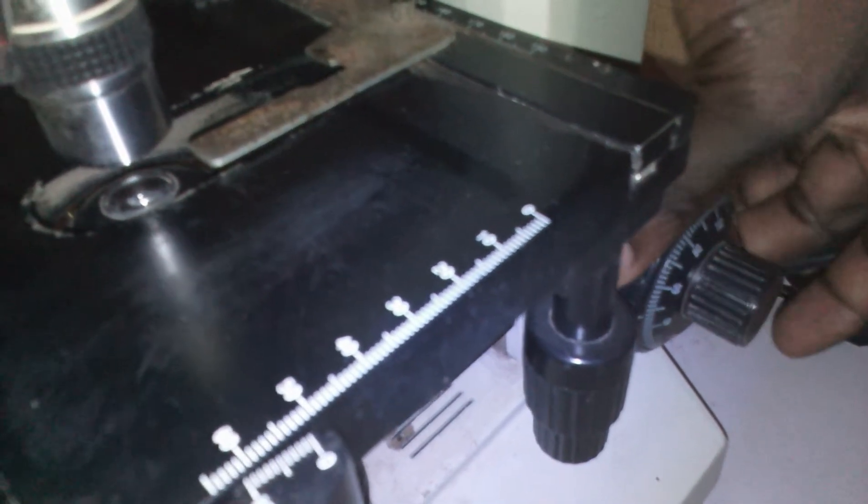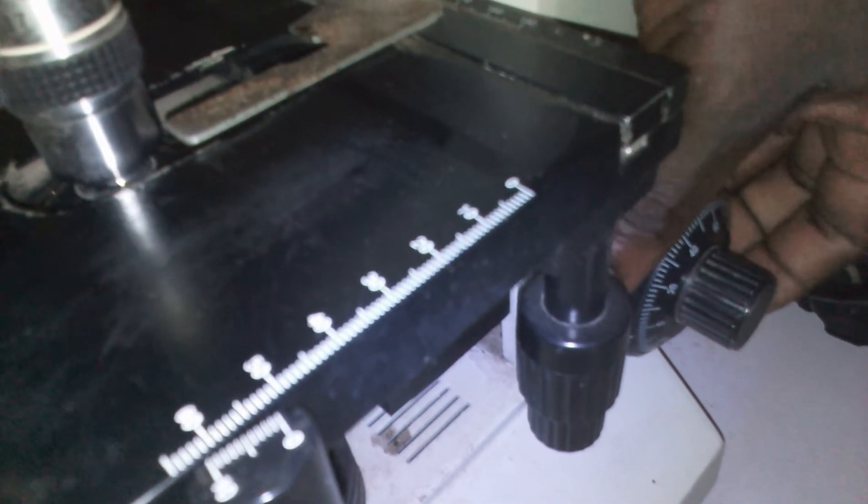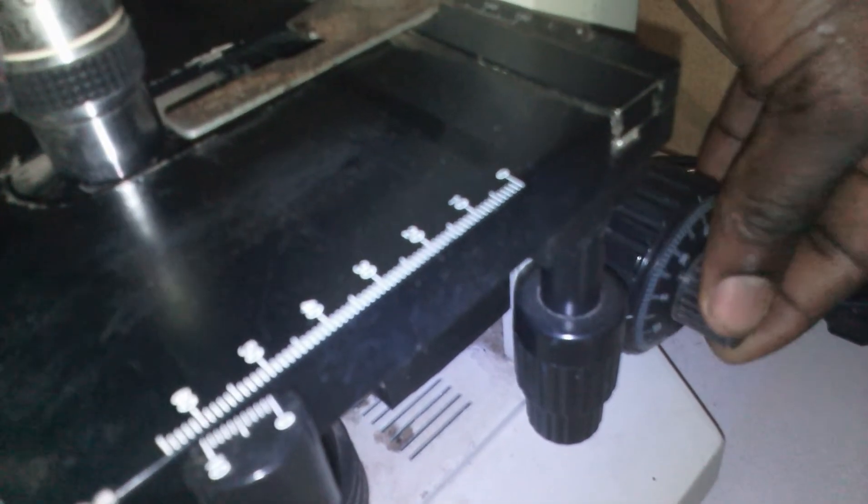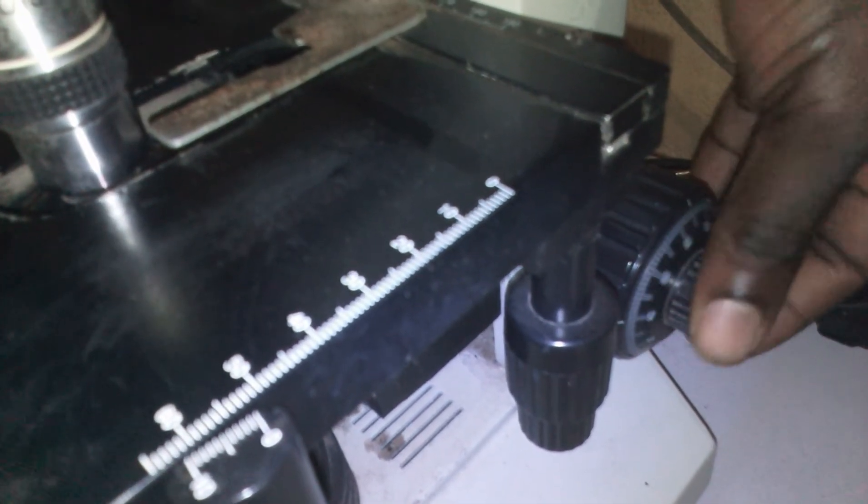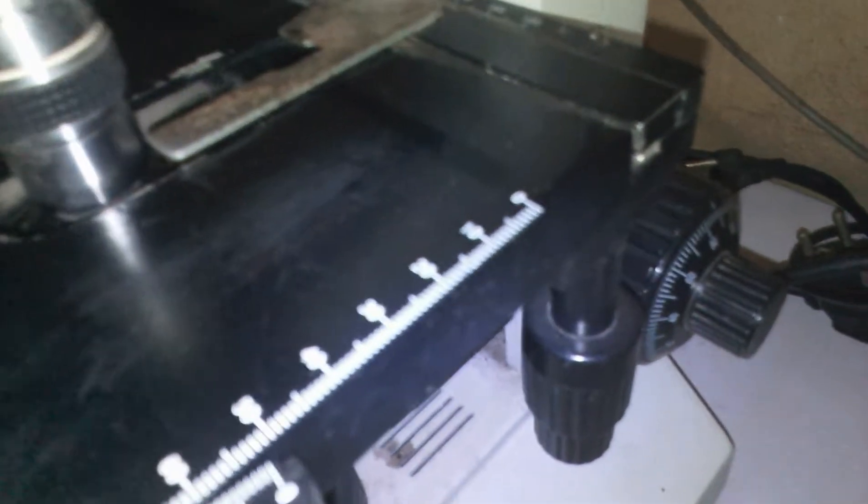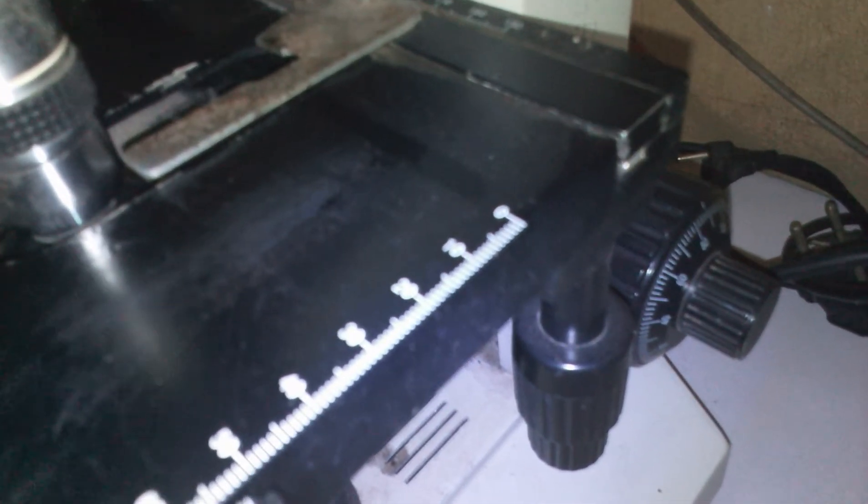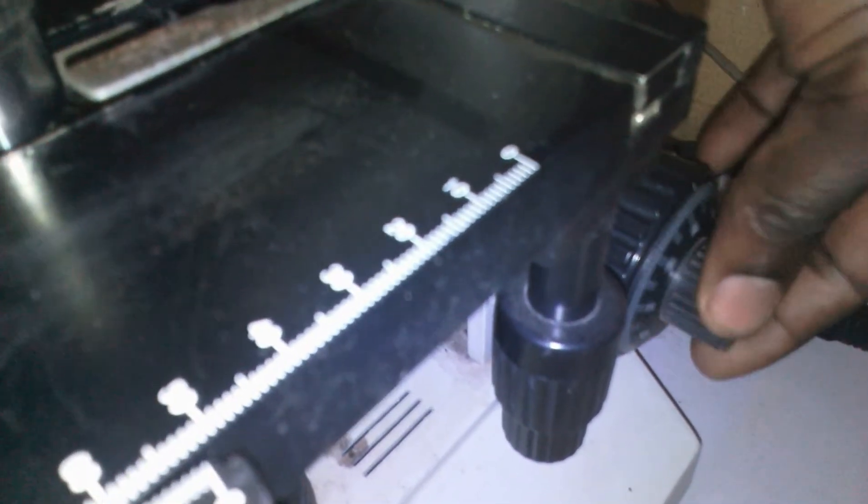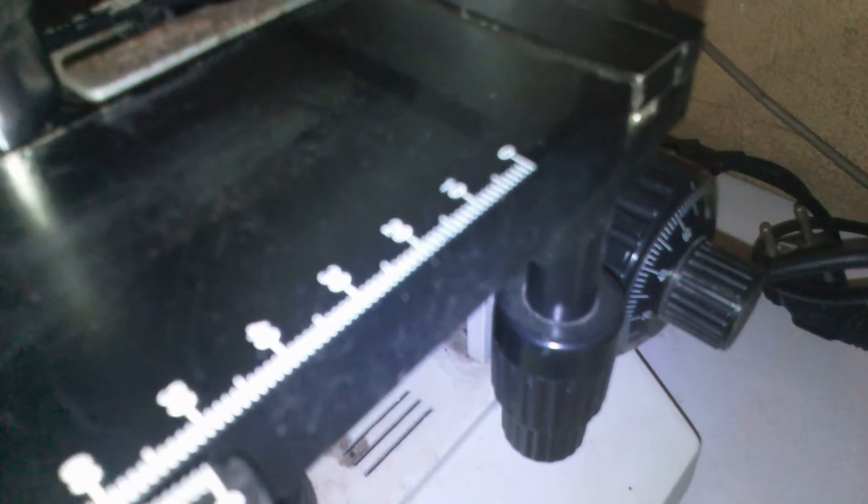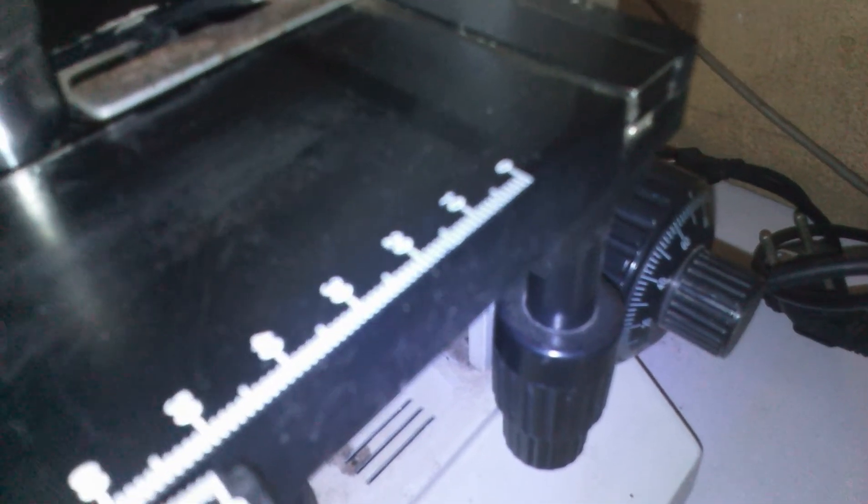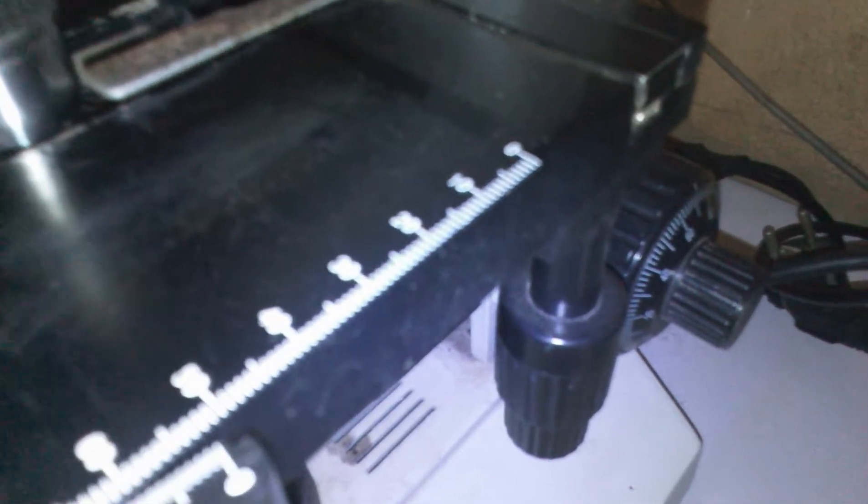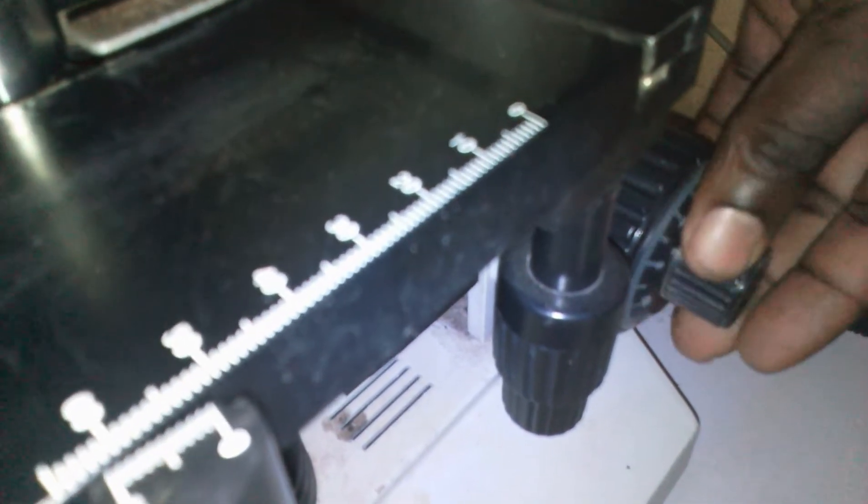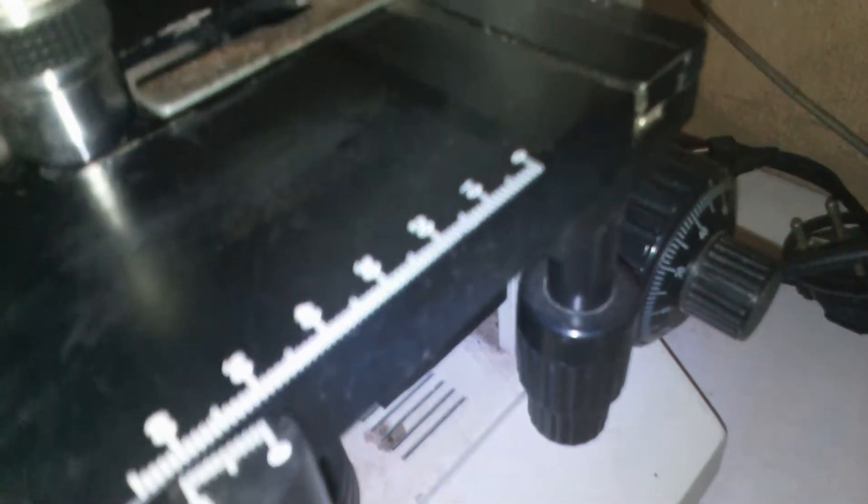This is your fine adjustment. When you've got close to the focus of your view and what you want to look for, then use this one to bring out the accurate image or picture of what you're looking for. This is called fine adjustment.